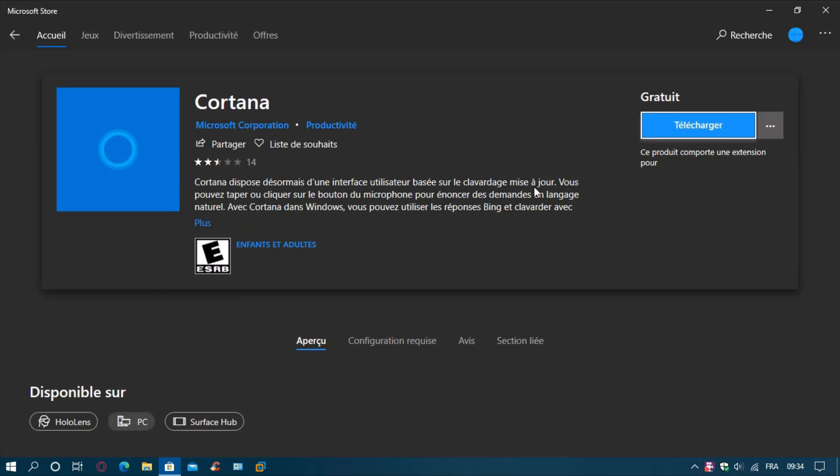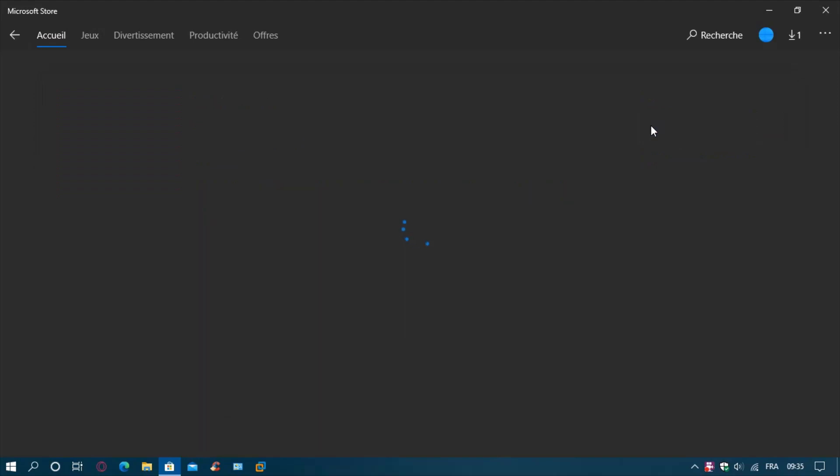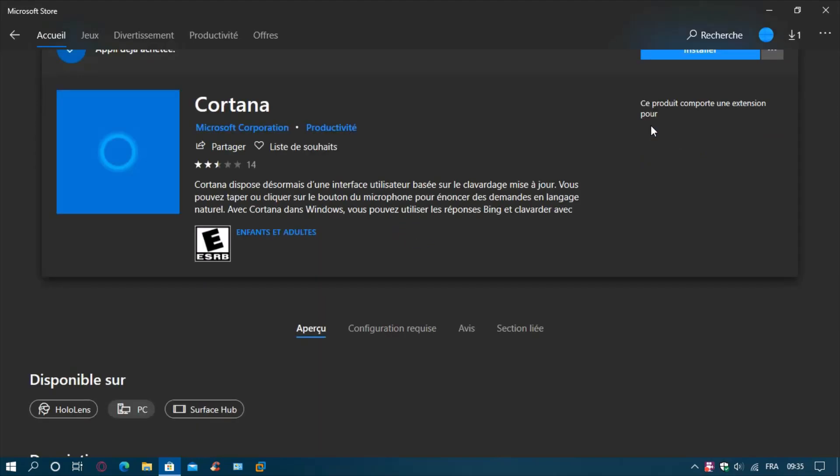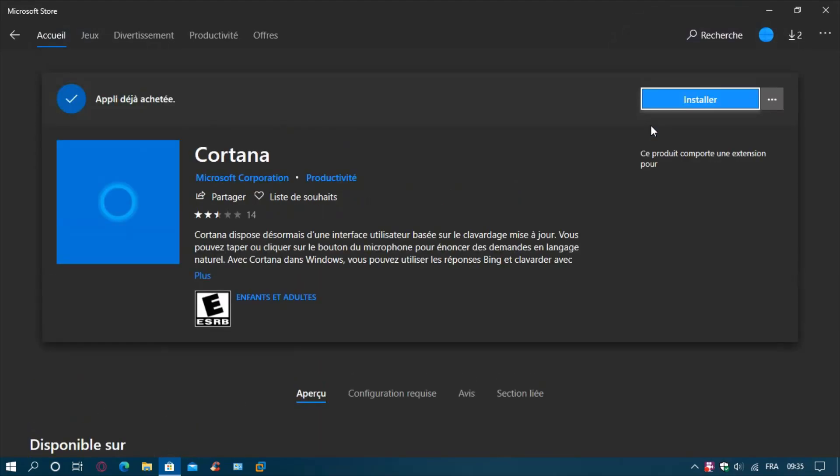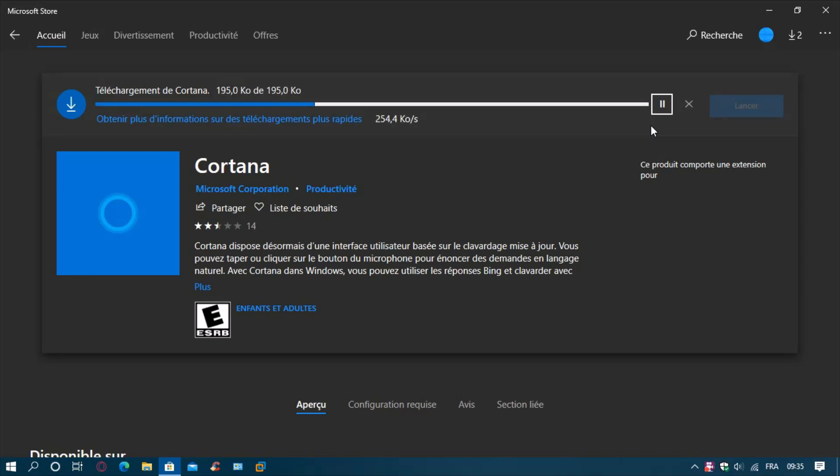By default it's going to download automatically when you go to the Microsoft Store, but since I already uninstalled it, I will redo it just for you guys. Click on download. It's starting to download Cortana. Now we just need to wait until it's finished.